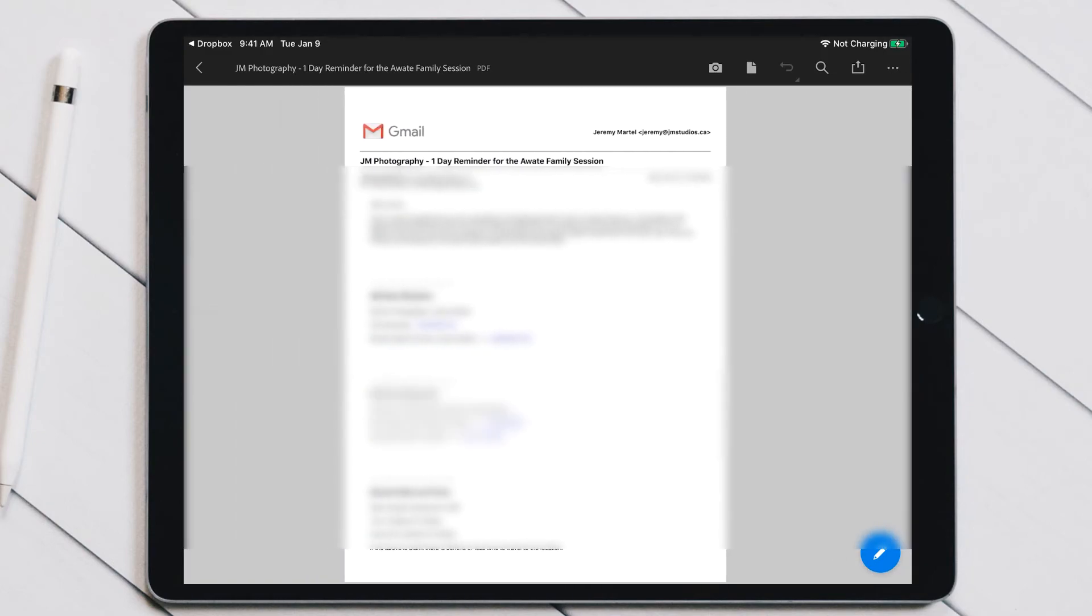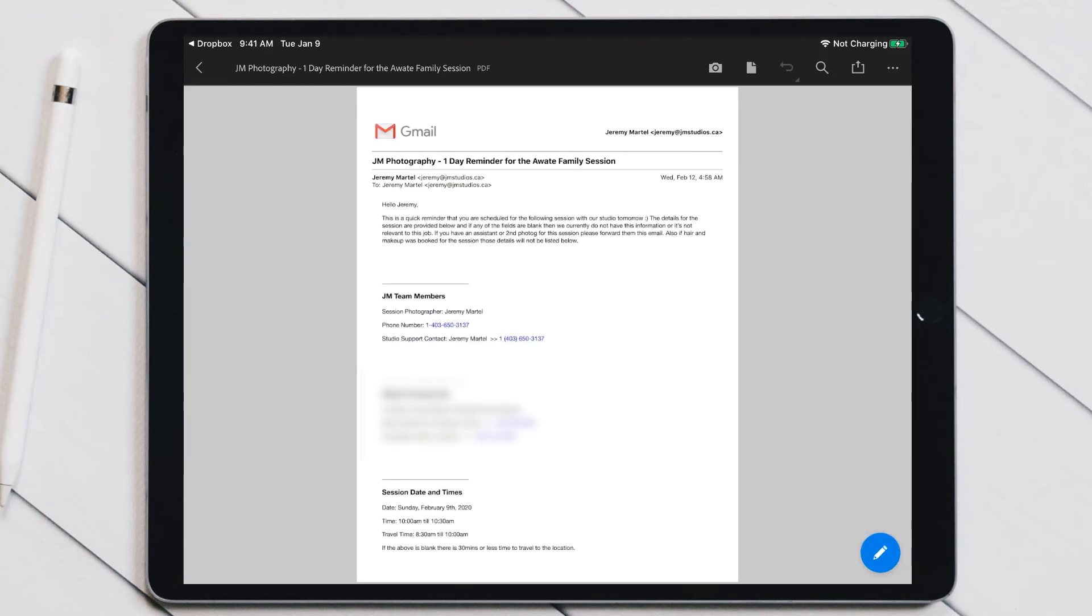So that's a real clean, easy way to print to PDF on all iOS devices. This also works on any iPhone and whatnot.